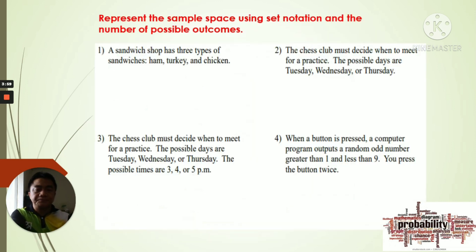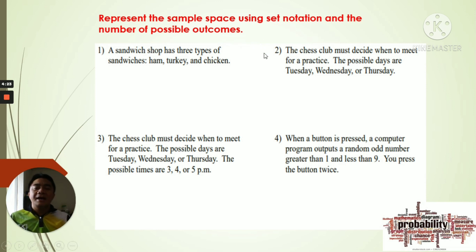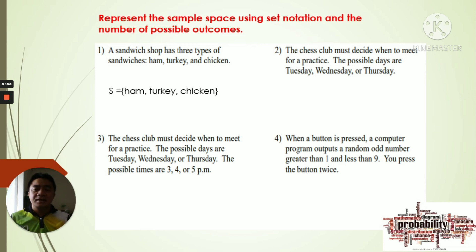We have more examples. We will represent the sample space using set notation and find the cardinality — the number of possible outcomes. Number one: a sandwich shop has three types of sandwiches — ham, turkey, and chicken. There are three choices, so the sample space is S = {ham, turkey, chicken}. The cardinality is 3. Number two: the chess club must decide when to meet — the possible days are Tuesday, Wednesday, or Thursday.